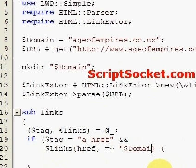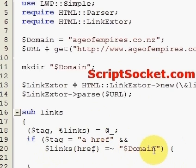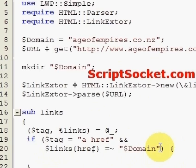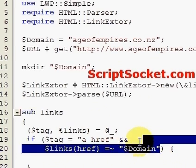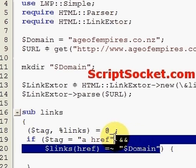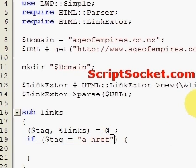This filters out all the external pages. If you wanted the external pages as well, then you would remove this condition.